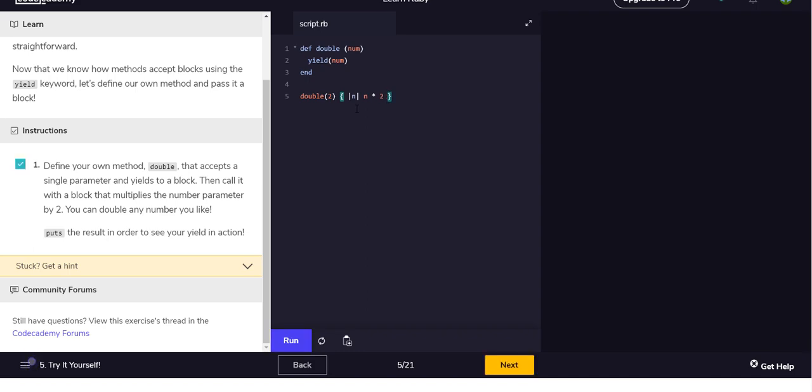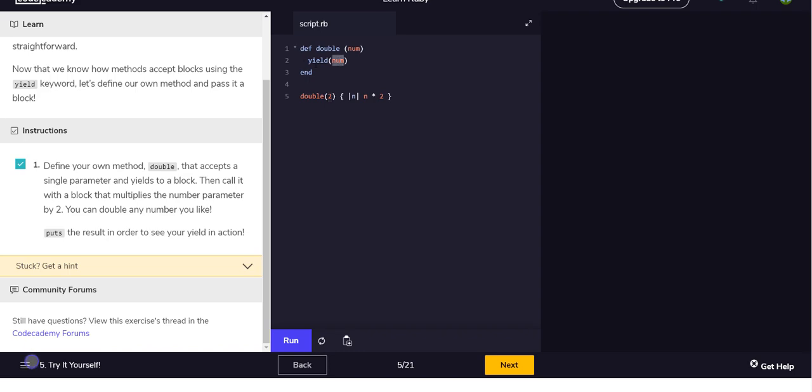Makes sense. So we have our function, takes a number, and then the yield is basically saying hey, this whatever happens inside the block will pass this value into here, and then this is where we perform our logic on that value. So in this case, num is two, yield injects that number back in here, and then we're just saying two times two.